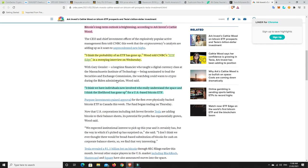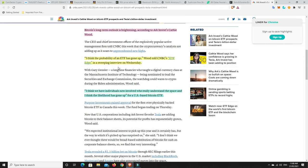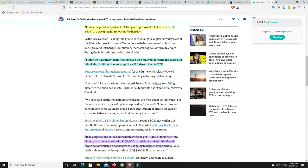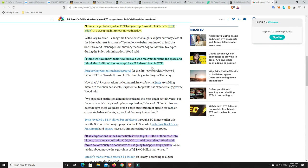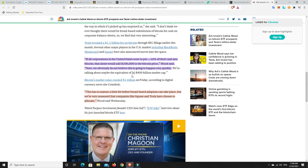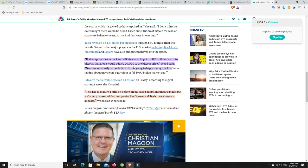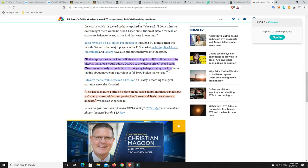Right, so it says here, again, yep, the probability of it going up. I think we have individuals now involved who really understand the space and I think the likelihood has gone up for a US-based Bitcoin ETF. Completely agree. If all corporations in the United States would have put 10% of their cash into Bitcoin, that alone would add $200,000 to the Bitcoin price. Woods said, now, we obviously do not believe that this is going to happen very quickly. I completely agree. It's not going to happen very quickly, but it is going to happen.